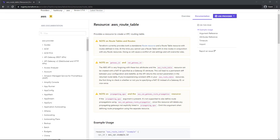Hello and welcome back. In this lesson, we're going to create a route table to route traffic from our subnet to our internet gateway. So let's go ahead and get started.